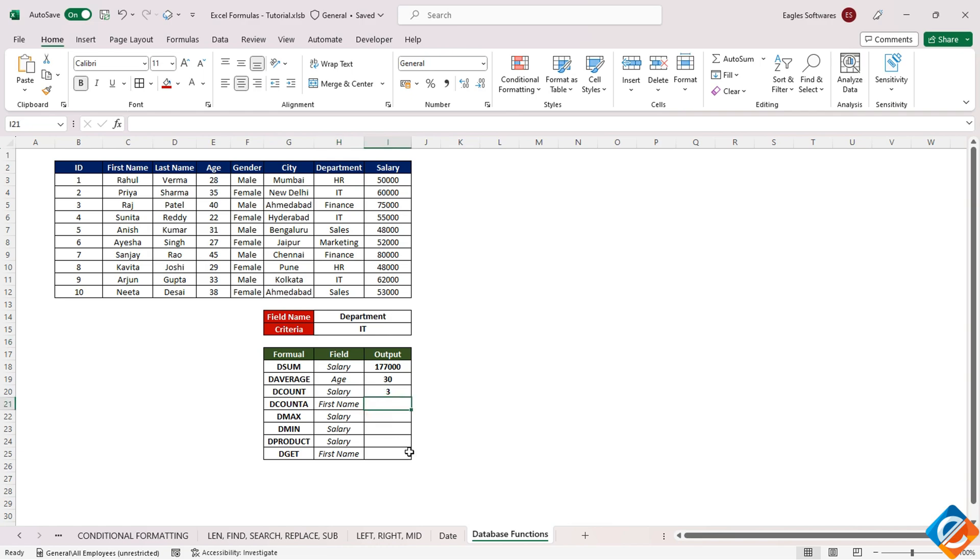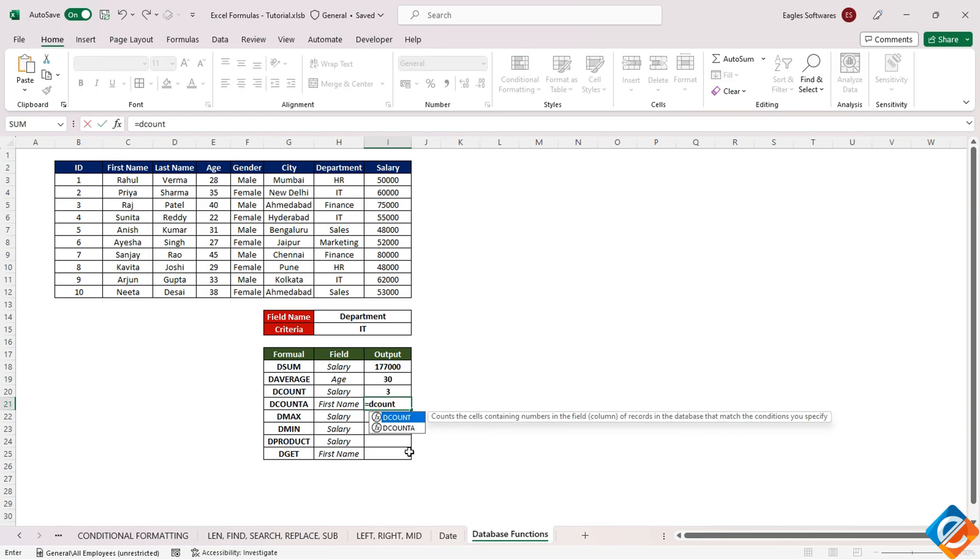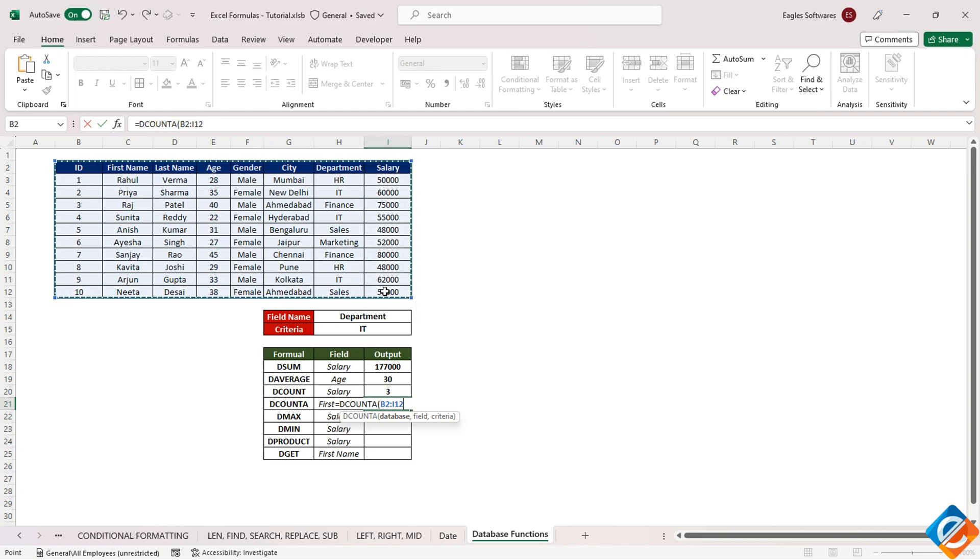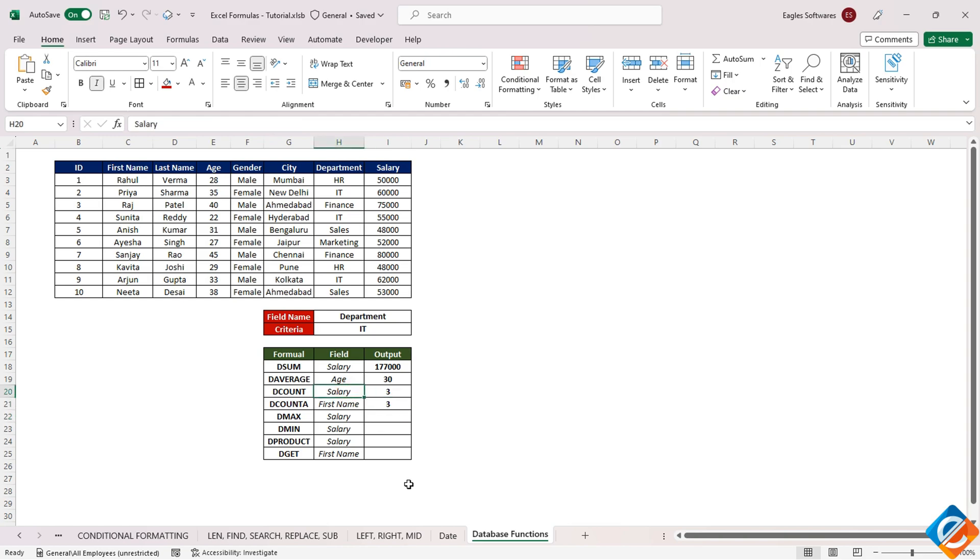Continuing our exploration, we encounter the DCOUNTA function. This function follows the same sequence: enter it and repeat the preceding steps. Notably, in this instance, we are counting first name.